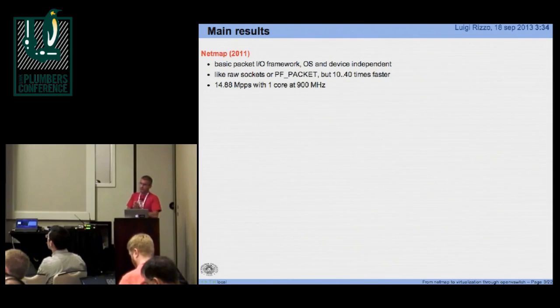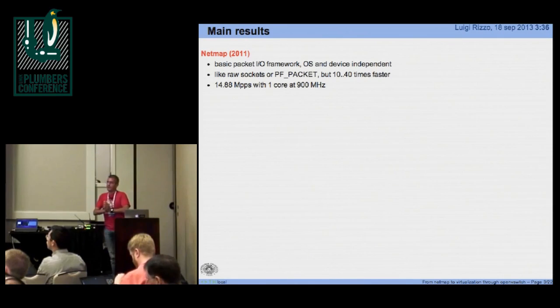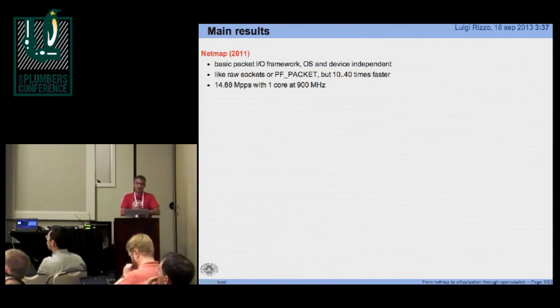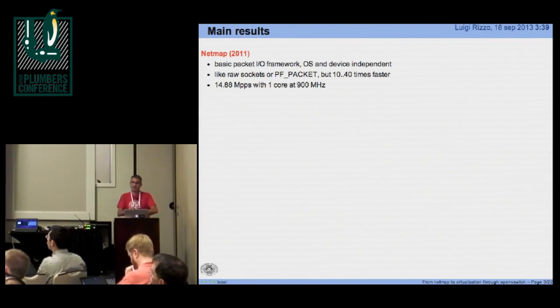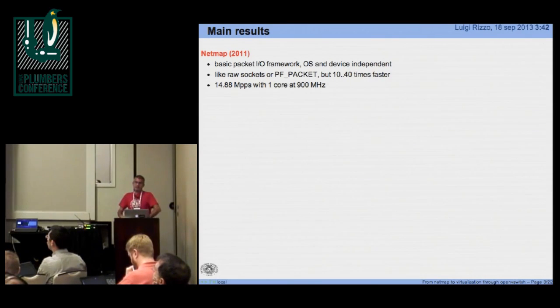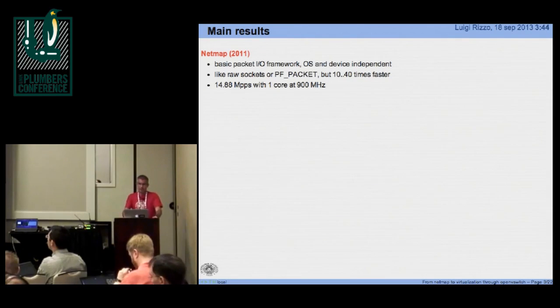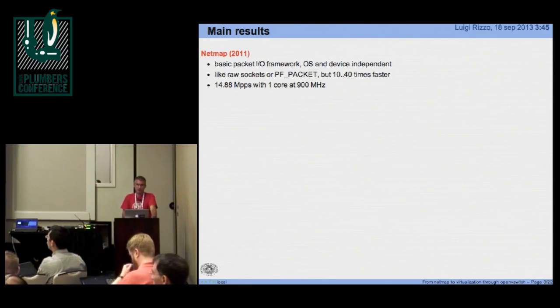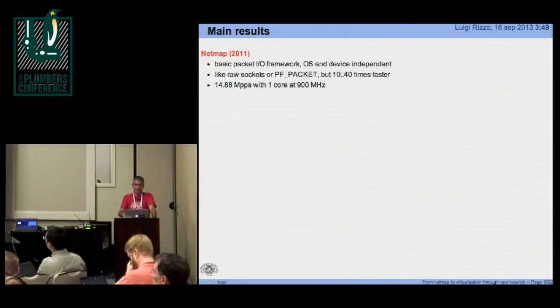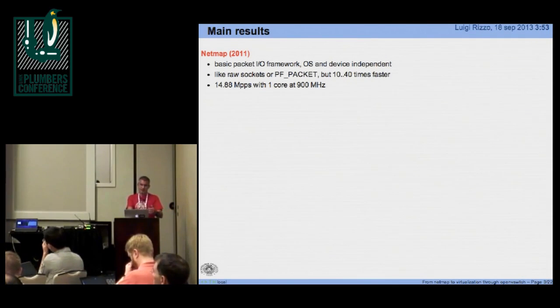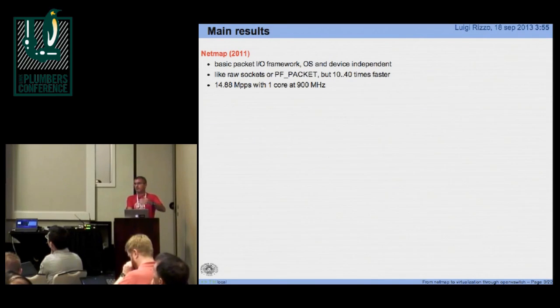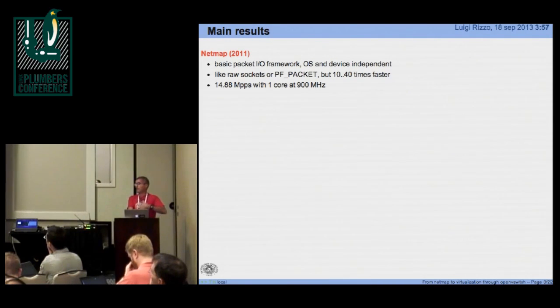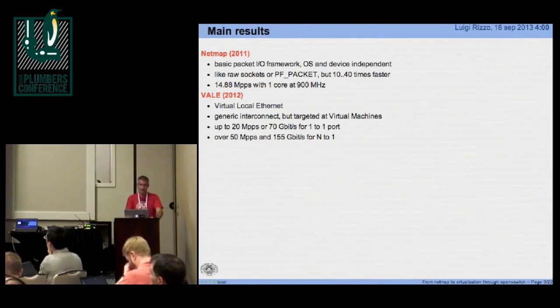Two years ago, we came up with a framework, which is an OS bypass for the network stack called NetMap. Think in principle of something similar to PF packet or BPF, etc., but 10 to 40 times faster. So we can saturate 10 gig interface with the shortest possible packet with just one core at less than 1 gigahertz, and the same kind of speed is available on the received path.